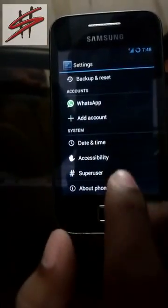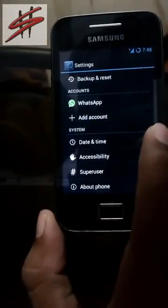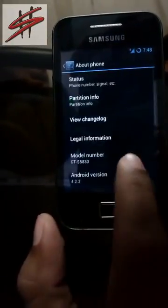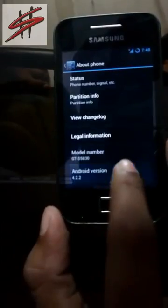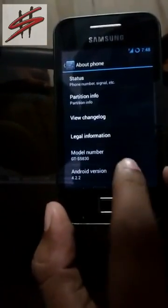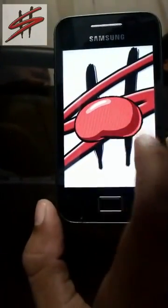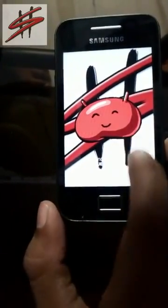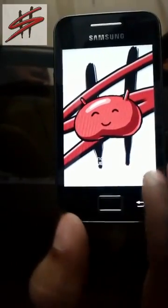CyanogenMod, it's also a leaked version of Jelly Bean 4.3. You can see that in my Galaxy Ace I have installed 4.2.2, which is from CyanogenMod 10.2.